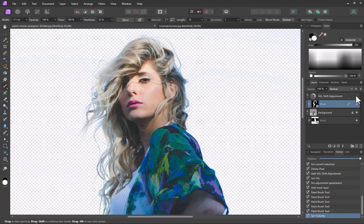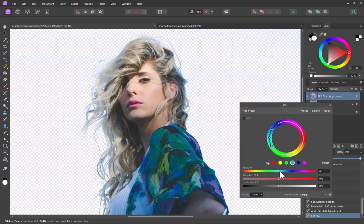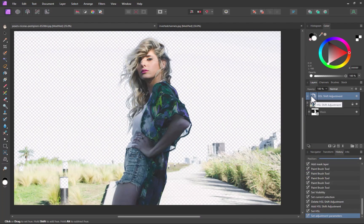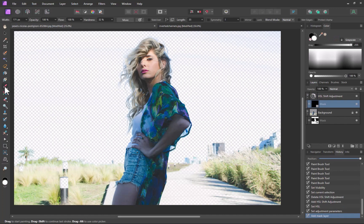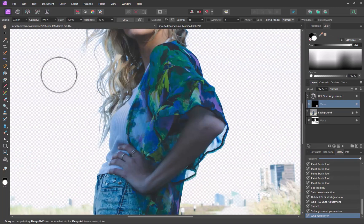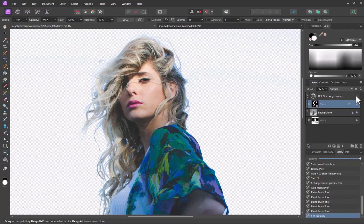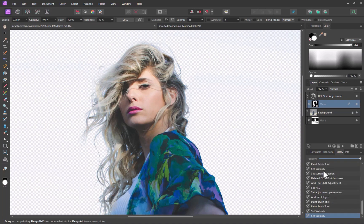So here is the before and the after. Another alternative, instead of changing the hue, is to reduce the saturation. Let's try that. Here is the before and the after.